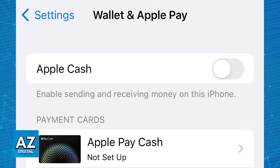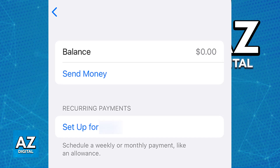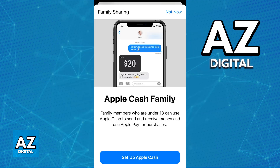Once you actually register them for Apple Cash, you will be able to set up an allowance. When you tap on them and go over to Apple Cash, you will be able to set up the option to send money and set up recurring payments. You can schedule a weekly or monthly payment like an allowance, and you can add money whenever you wish. You can go over to the Wallet app, tap on the Apple Cash card, tap on the more button, and then Apple Cash Family.